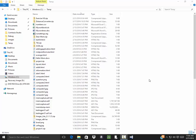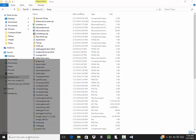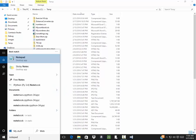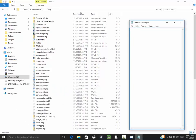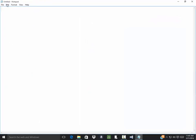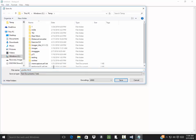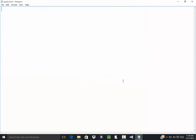Let me bring up Notepad. And we save this, so, temp, and I'm going to call this grades.html, change that to all files, and click save.